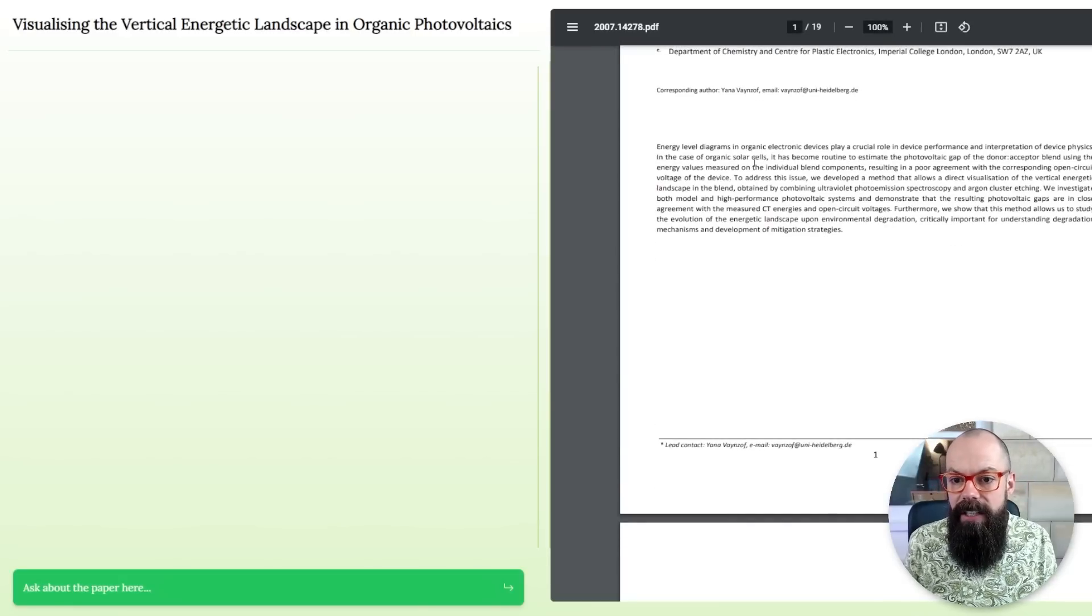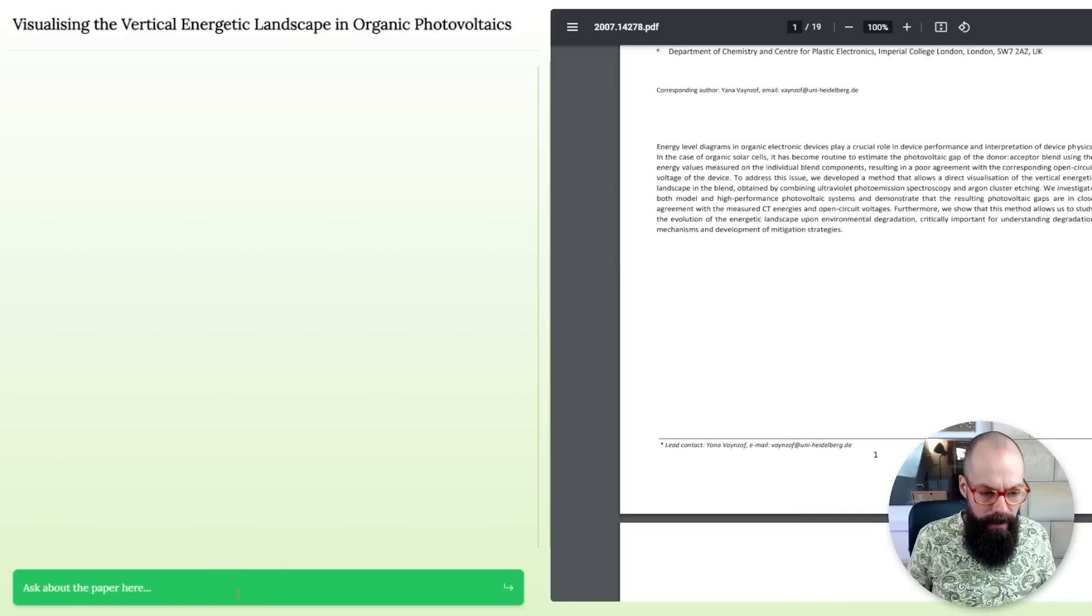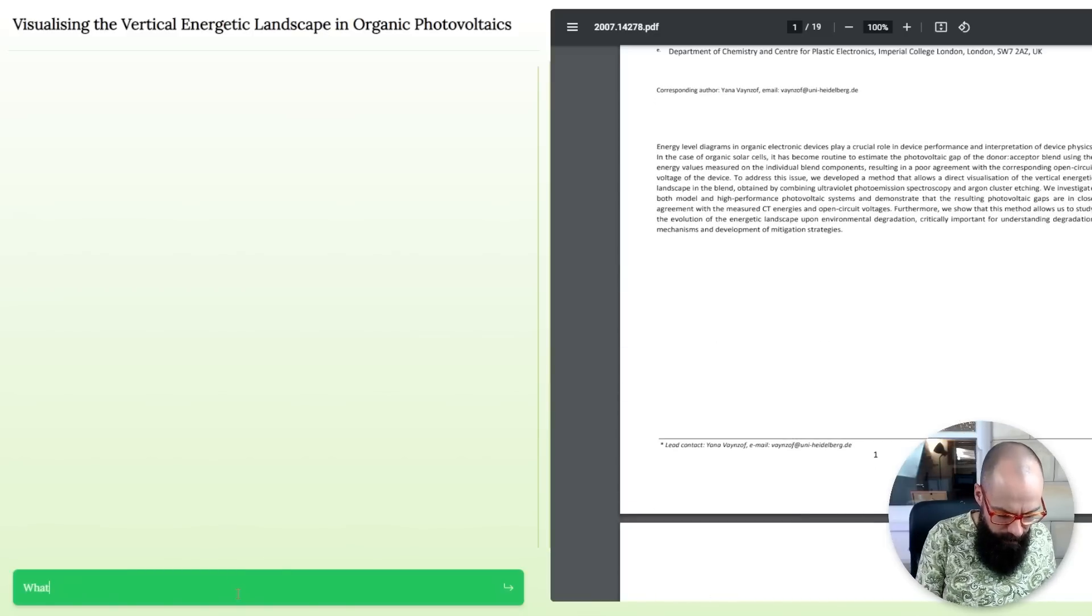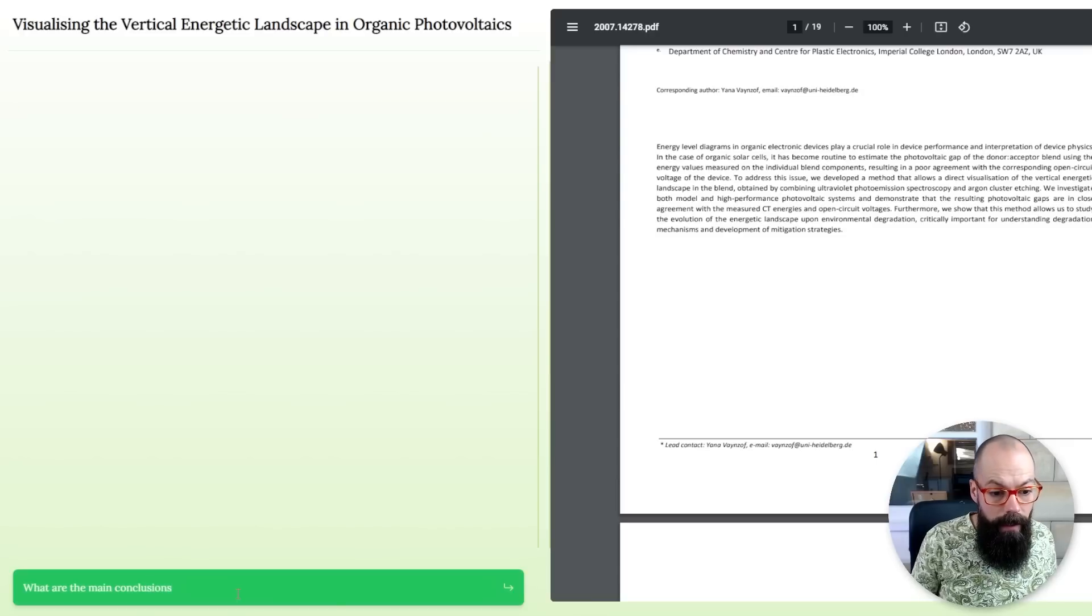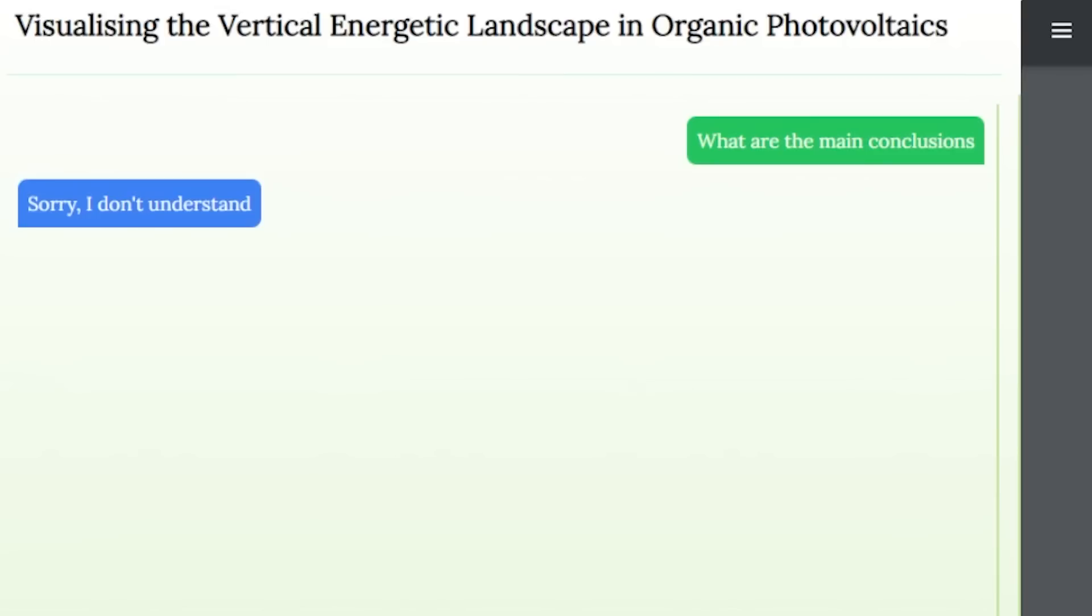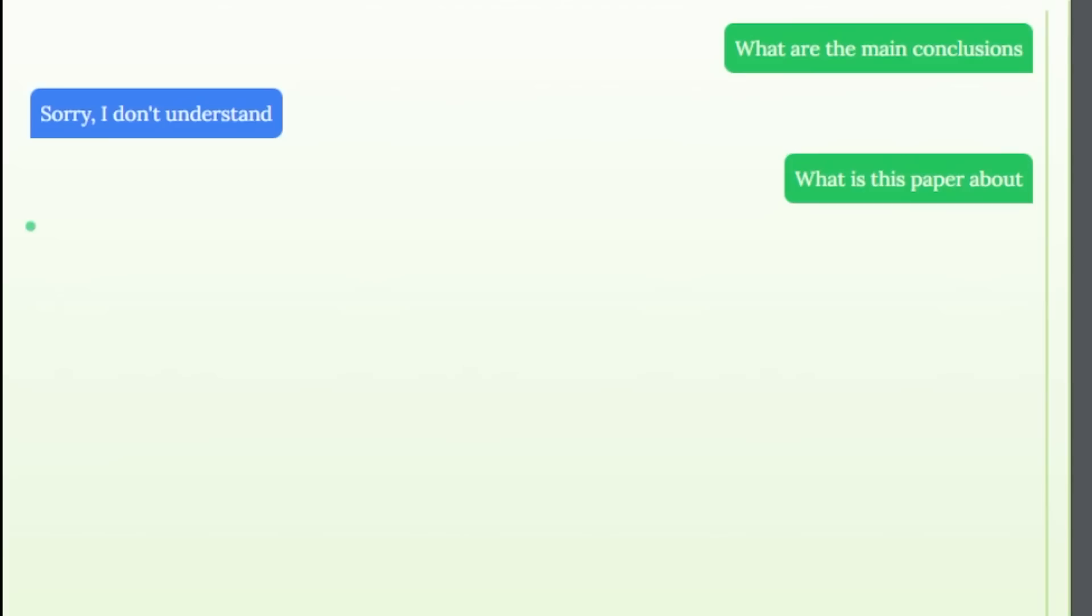Energy level diagram. So let's have a look. What are the main conclusions? You had one job. You had one job. I don't think that's a difficult question.